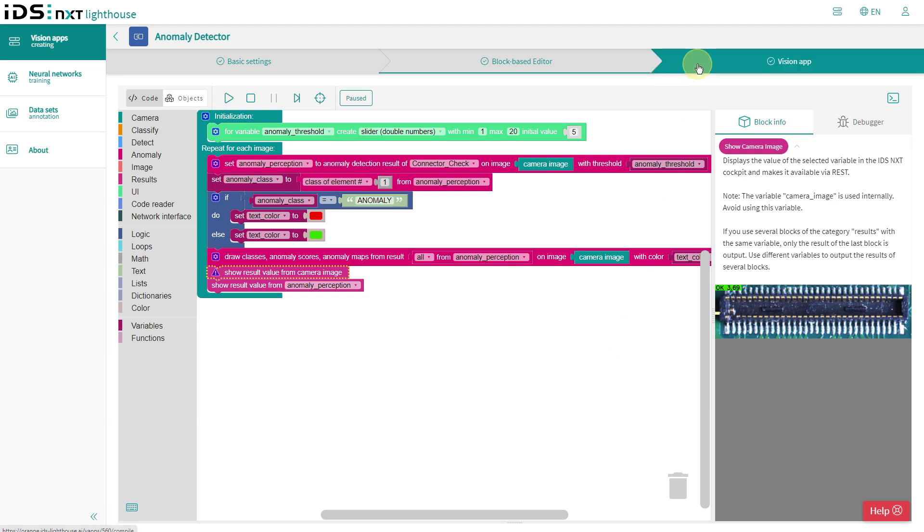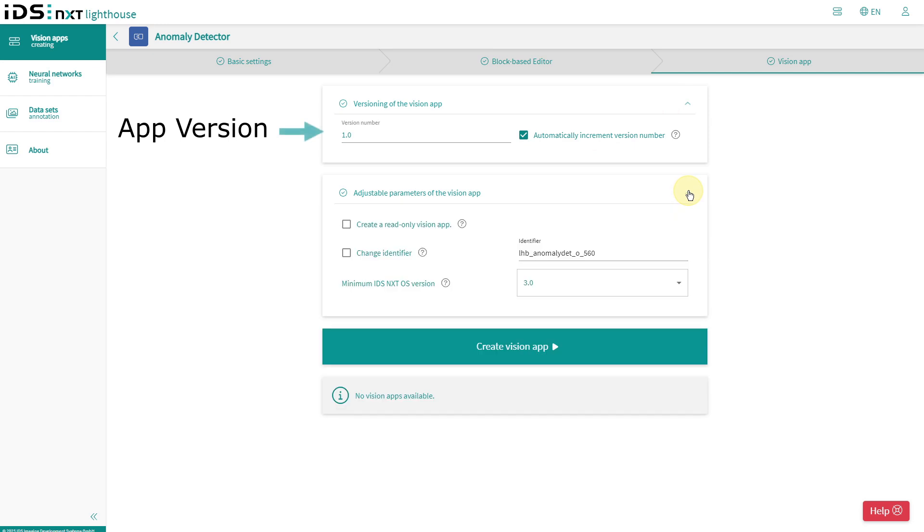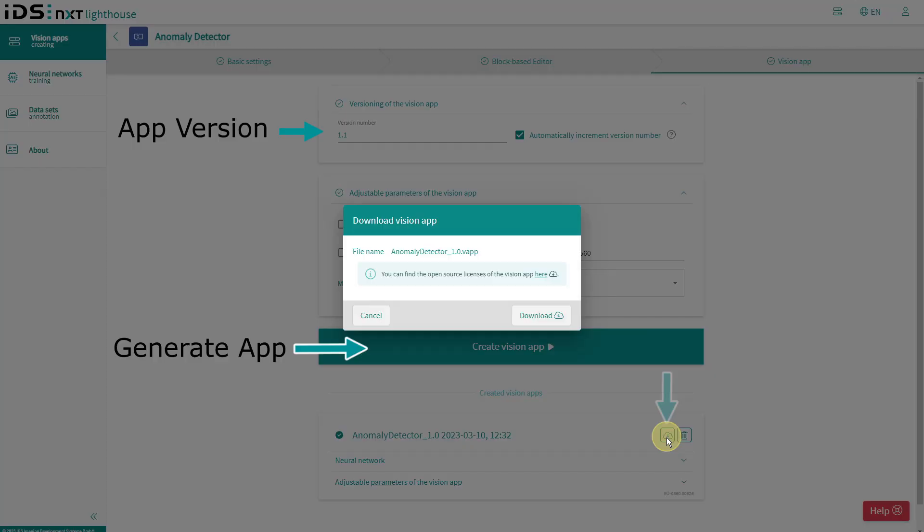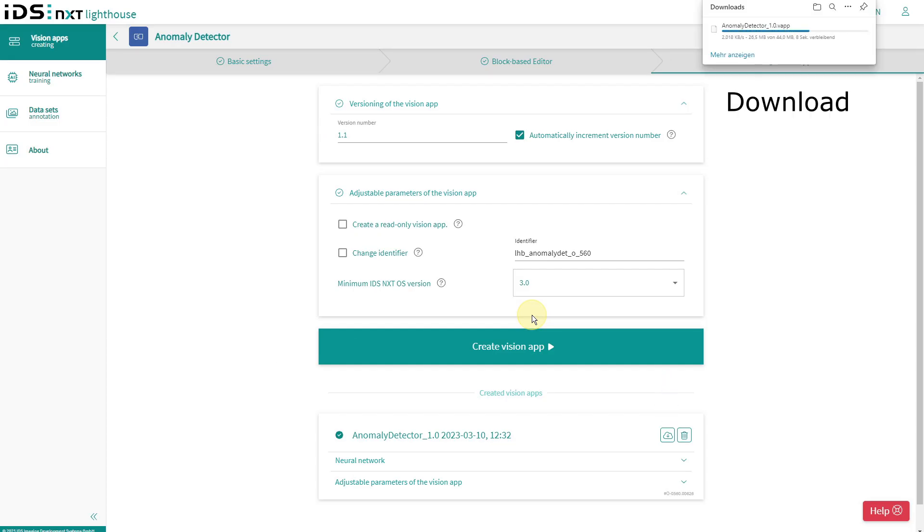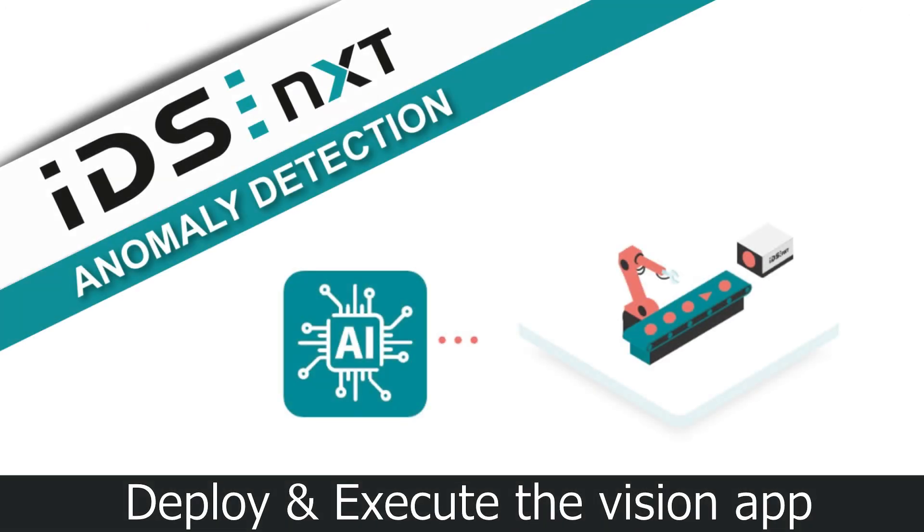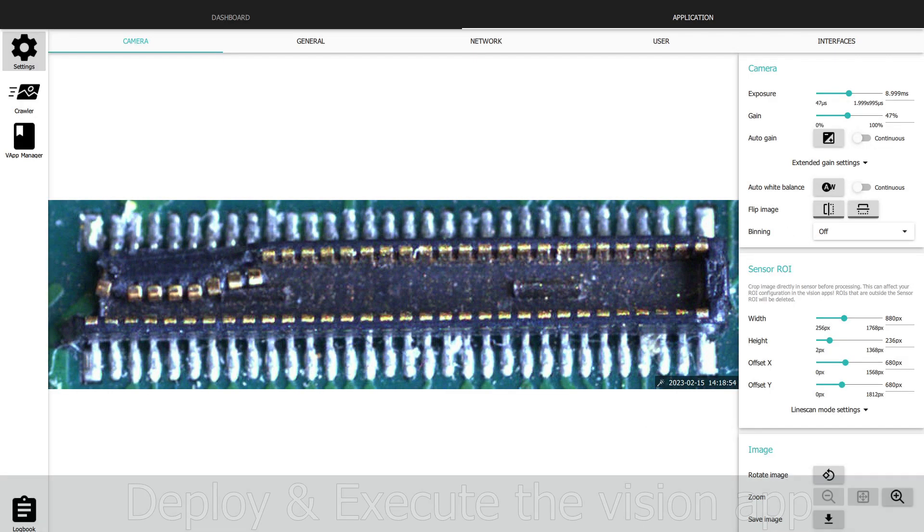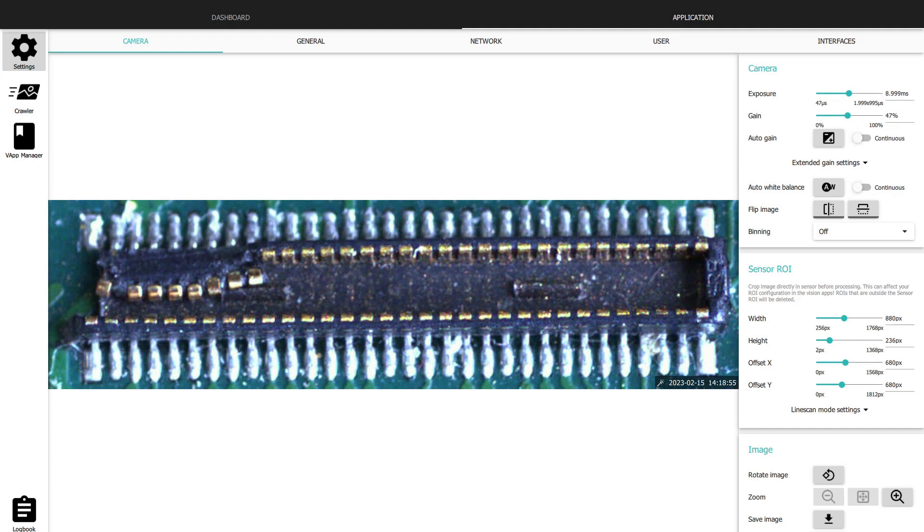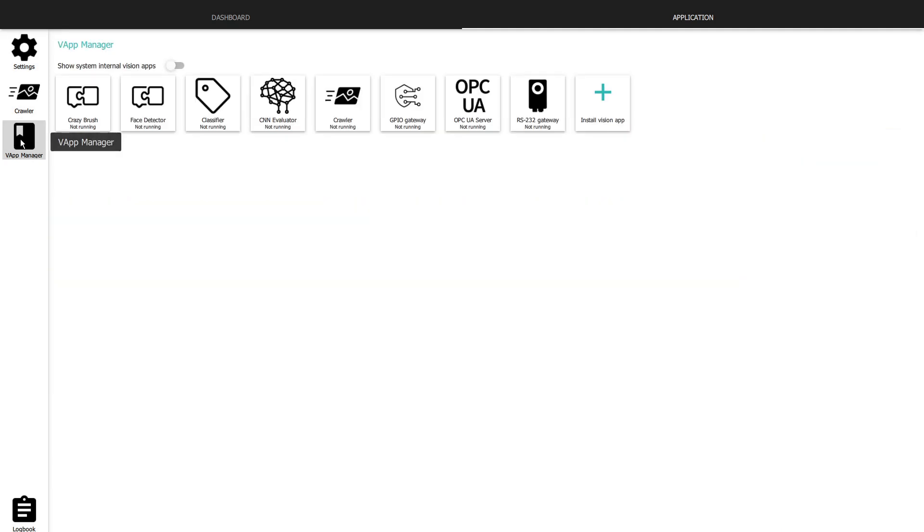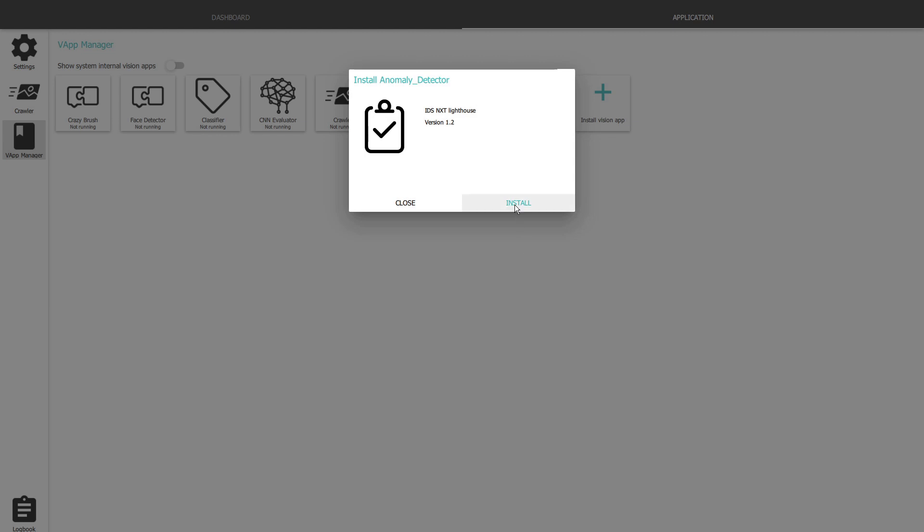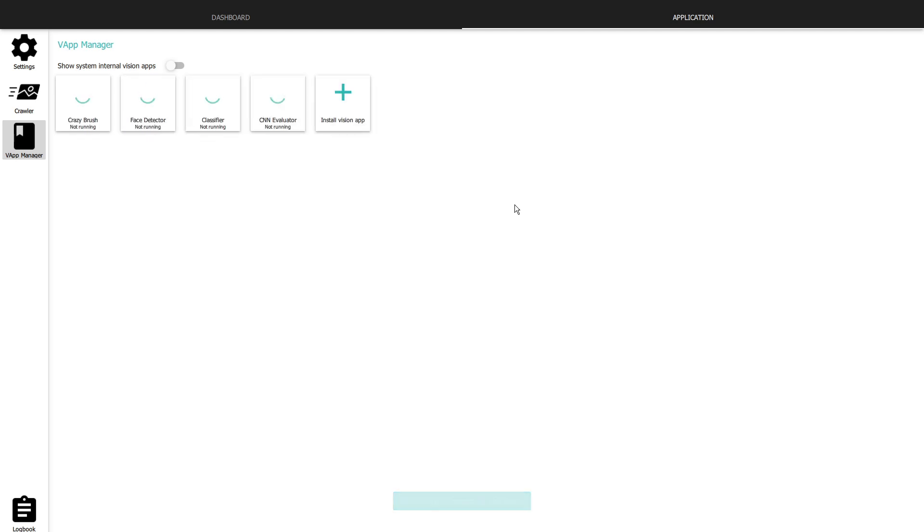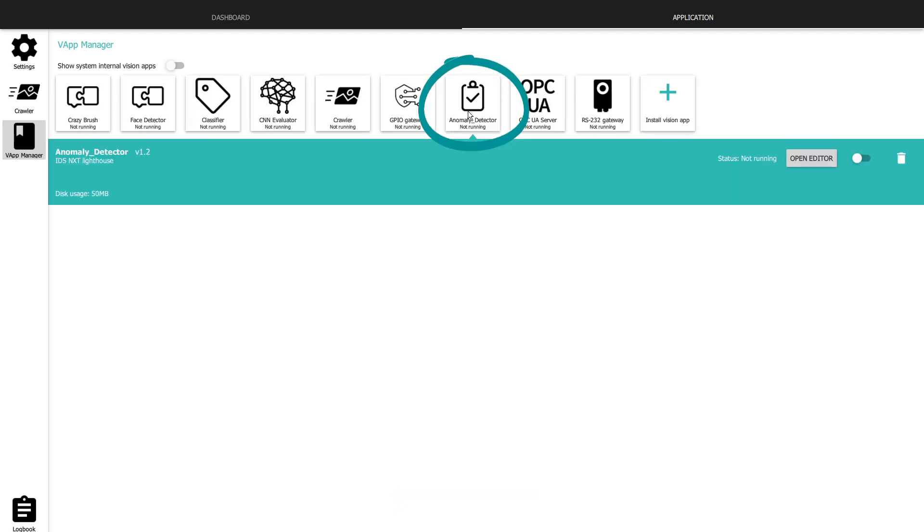If everything fits, I generate a version of my app and download it from the cloud to my PC. I now go back to the IDS NXT cockpit and connect to my camera. There we open the vision app manager and upload the new anomaly detection app into the camera memory. Once this is complete, I confirm the installation and wait for the app to appear in the manager. Then I can activate it.